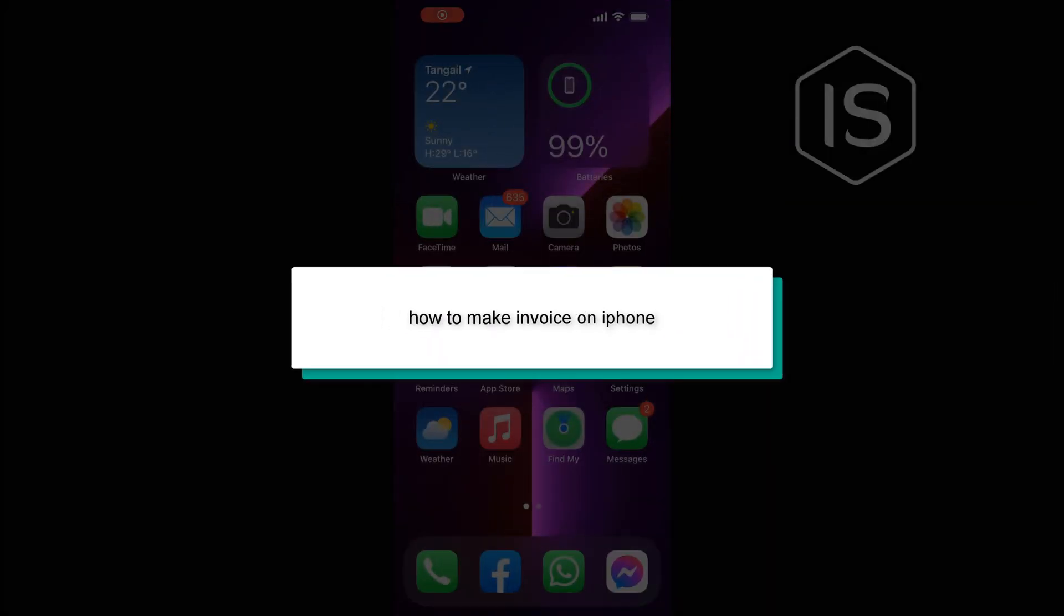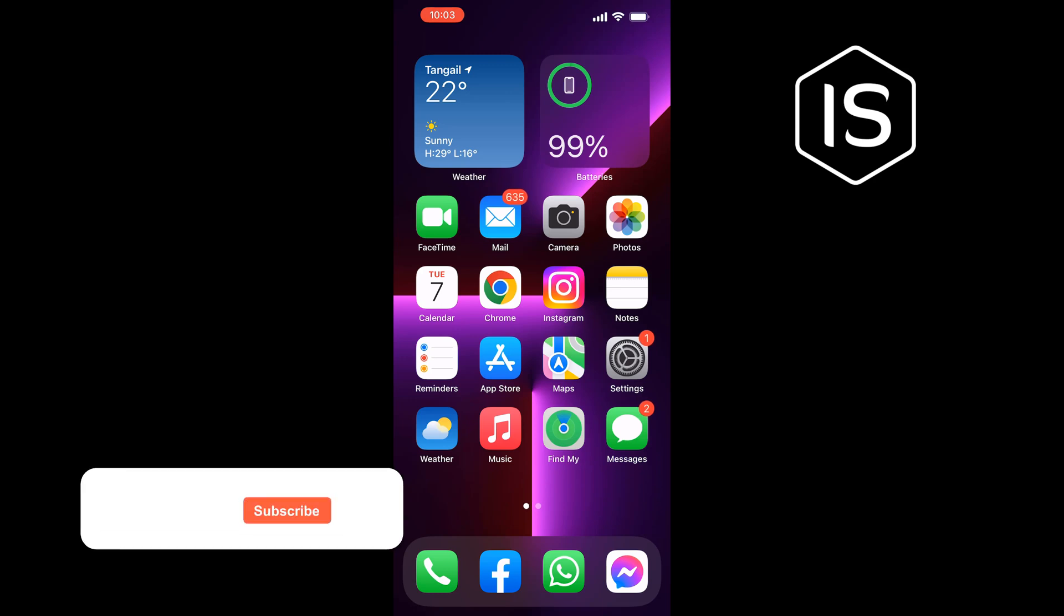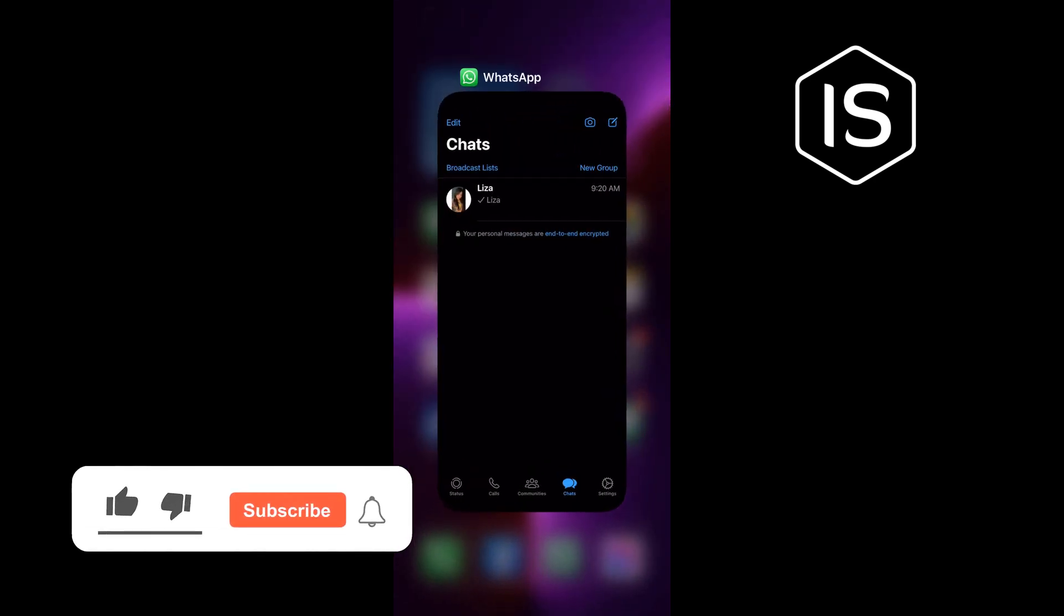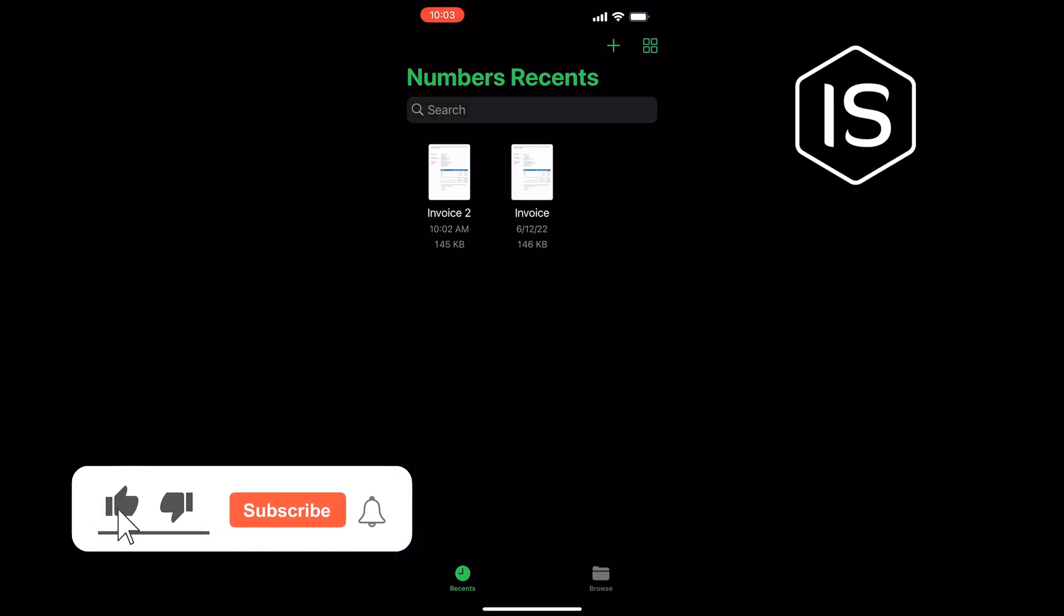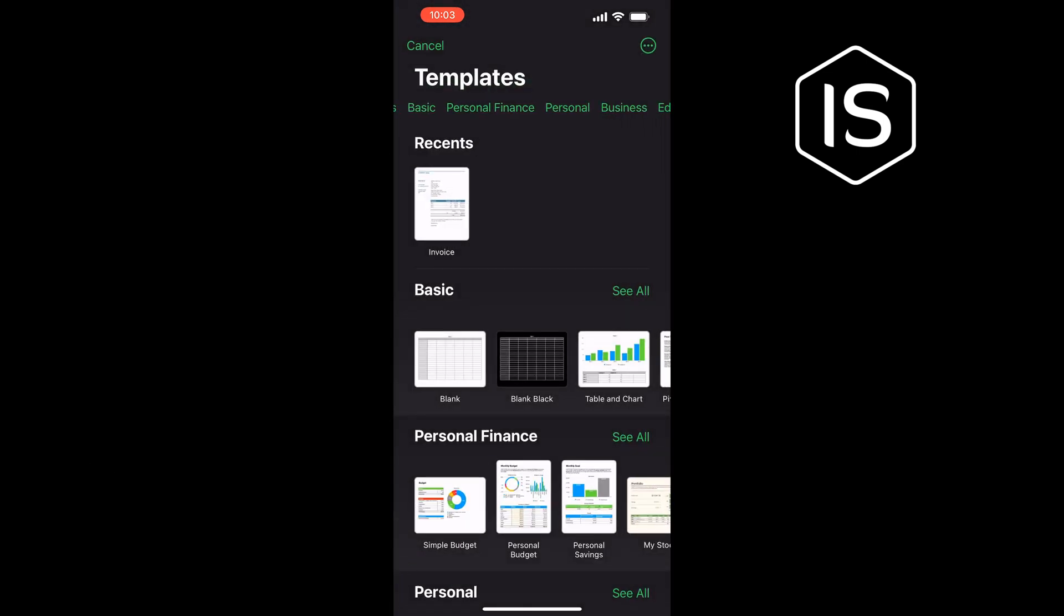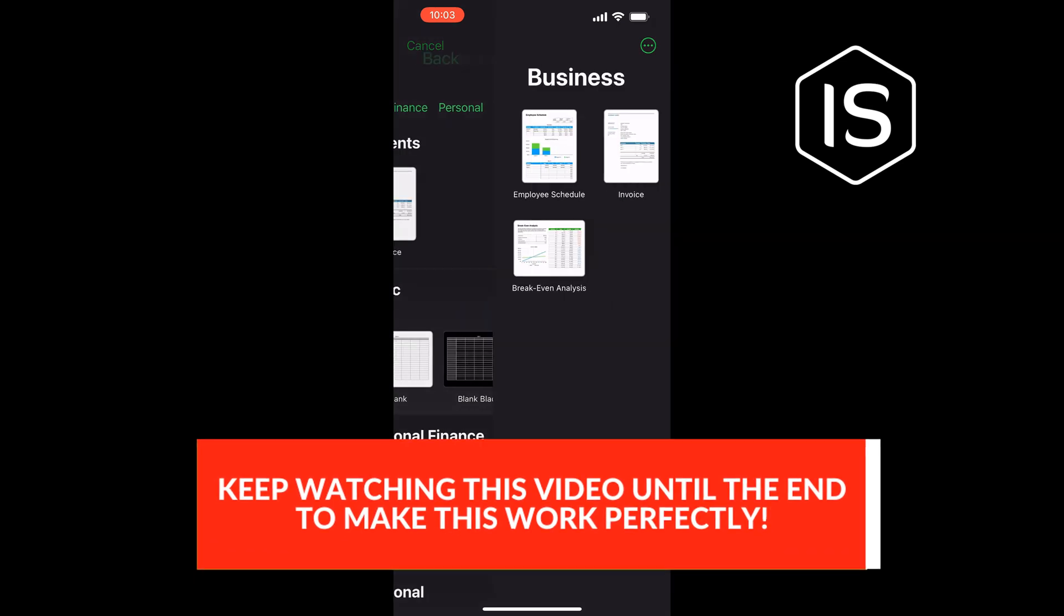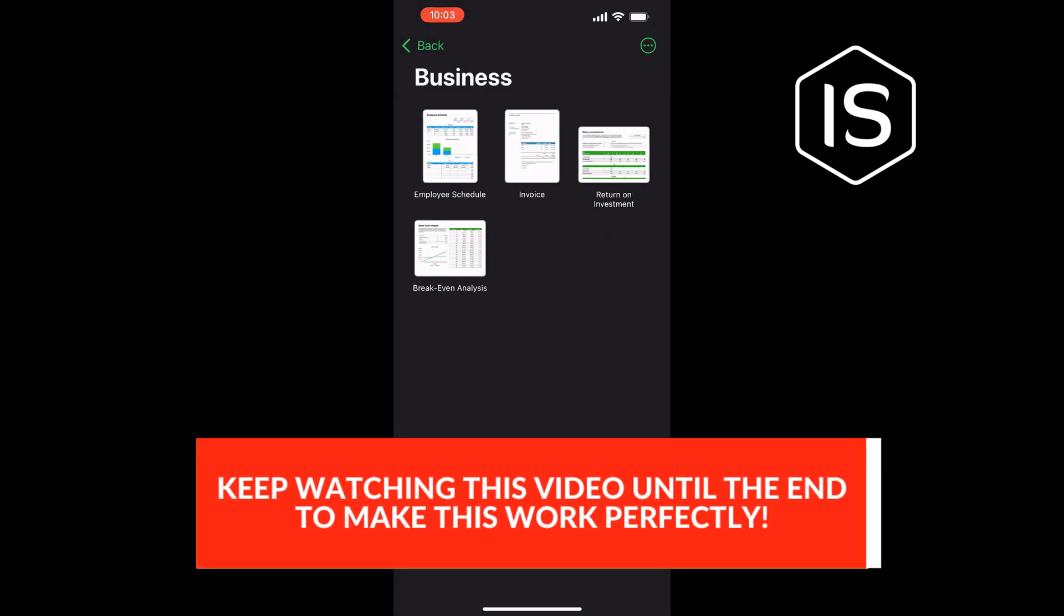Hello friends, in today's video I'm going to walk through how to make an invoice on iPhone. Open your Numbers app, tap on the plus icon at the top right, and here tap on Business, then tap on Invoice.